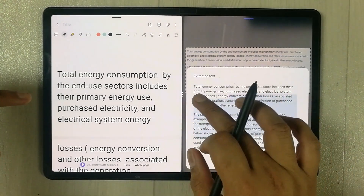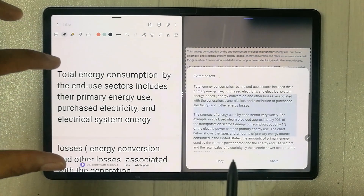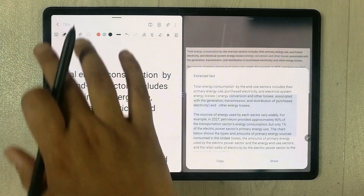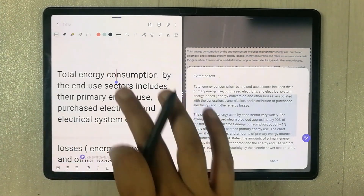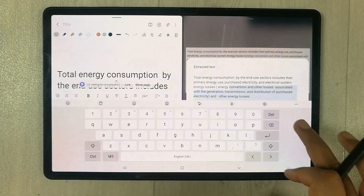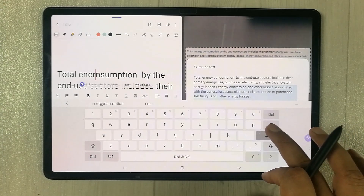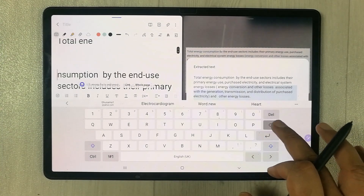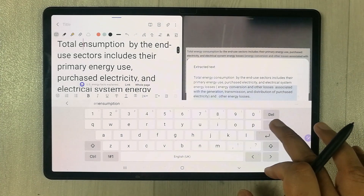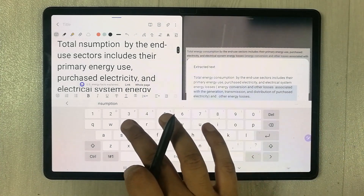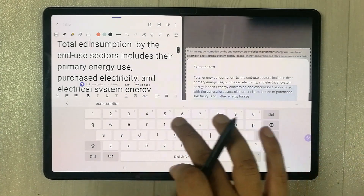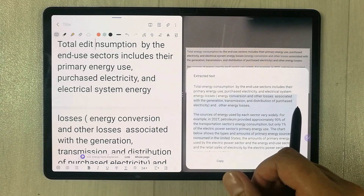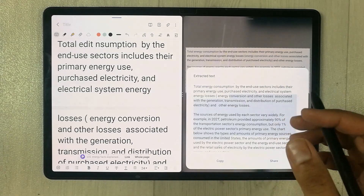This text you can now edit. For example, I select the keyboard option and I can remove or change any content. You can easily edit this text.